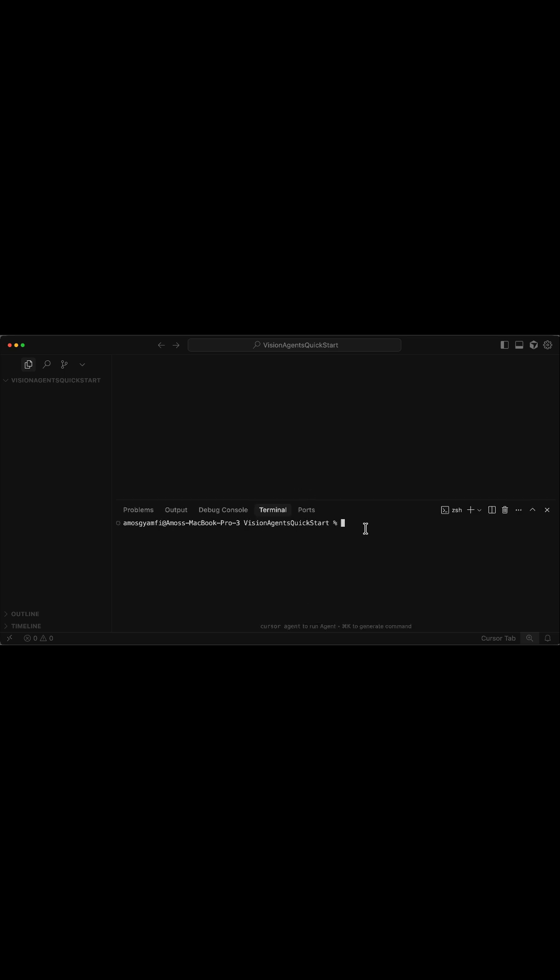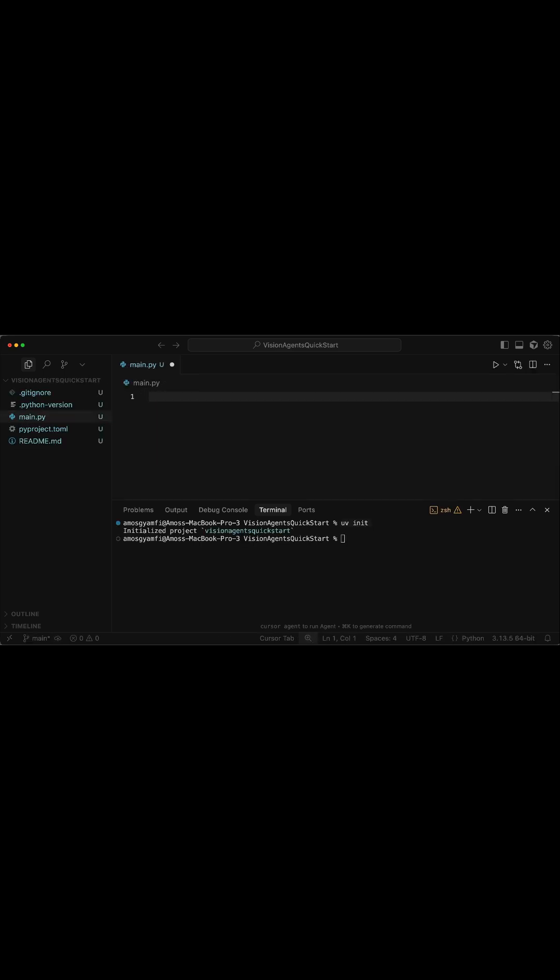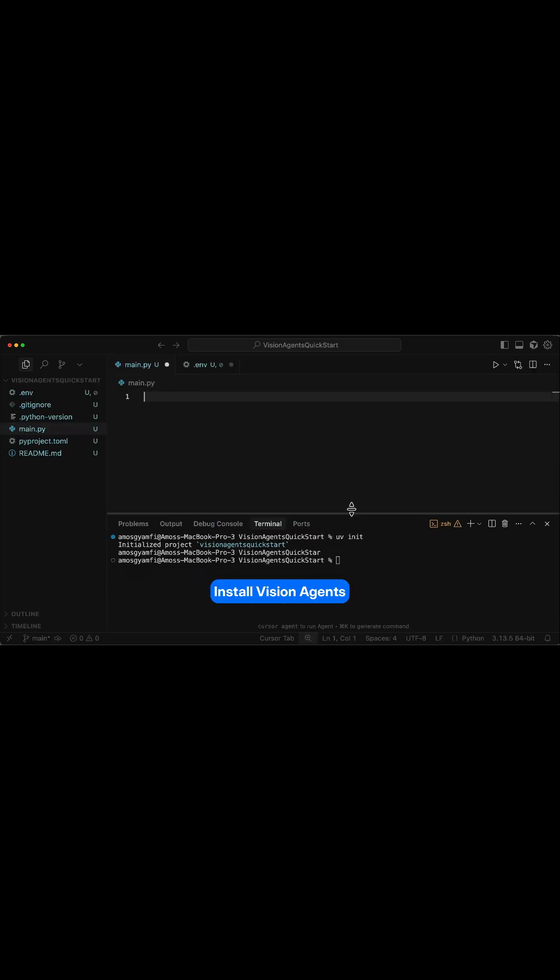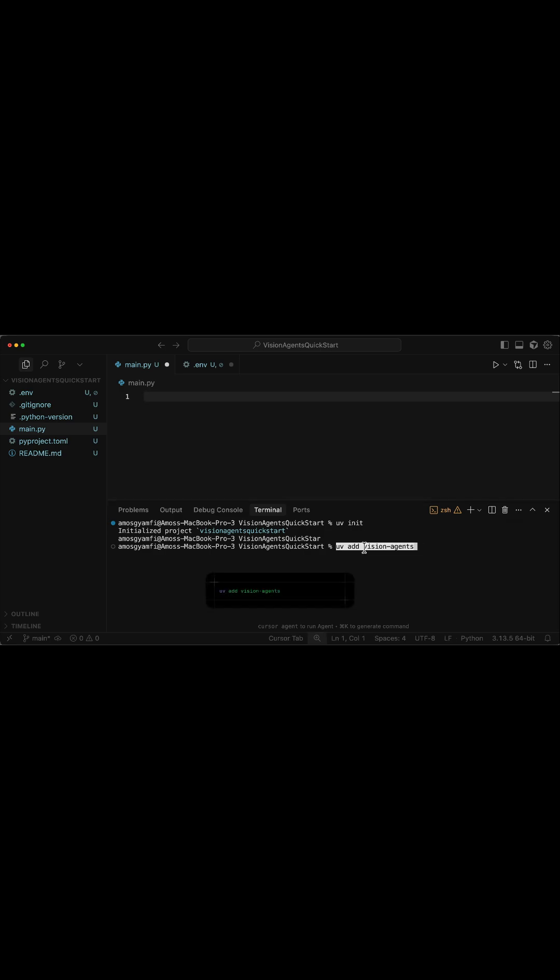In VS Code, I have already opened an empty directory, so let's bring the integrated terminal with control and backtick, and initialize a new Python project using UV. We will use main.py to integrate vision agents. You can go ahead and install vision agents. So let's use the command UV add vision agents and press the return key.